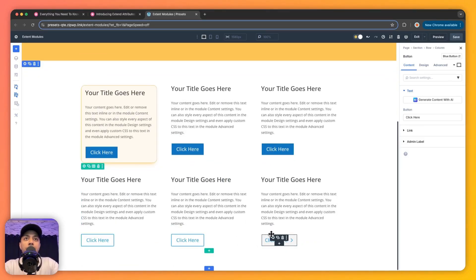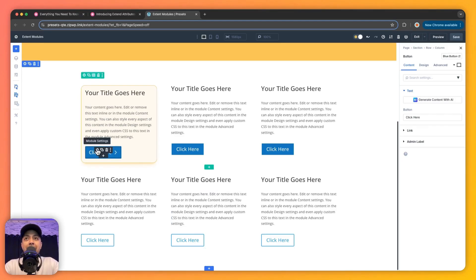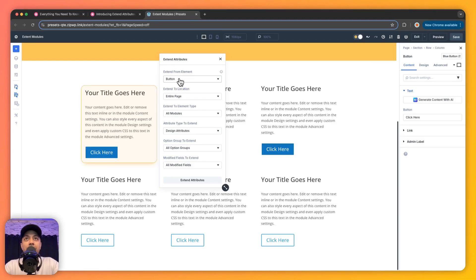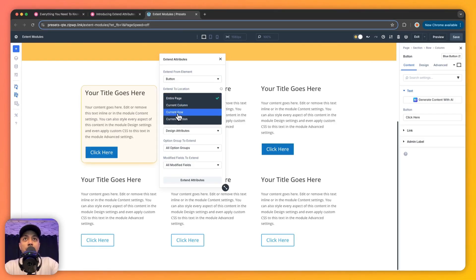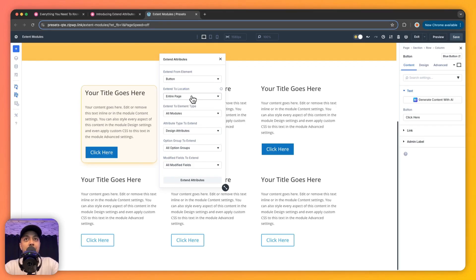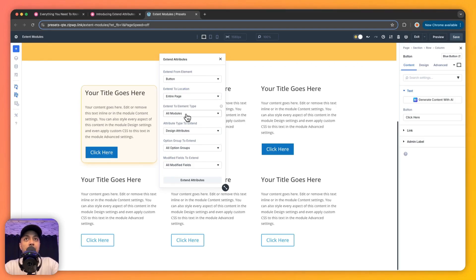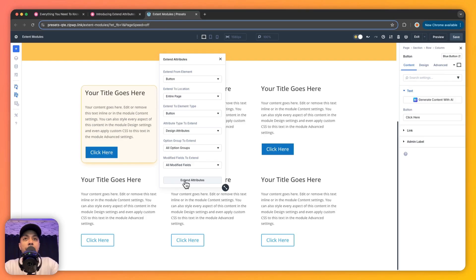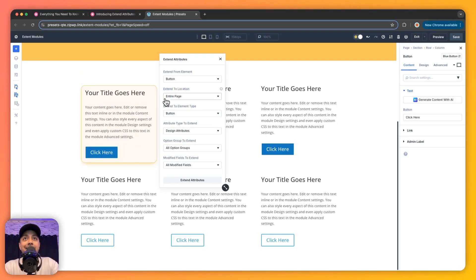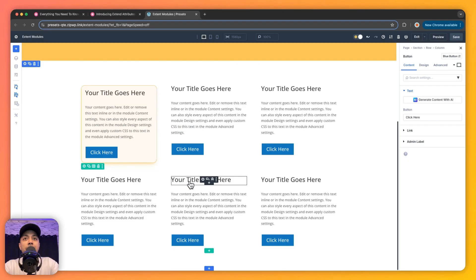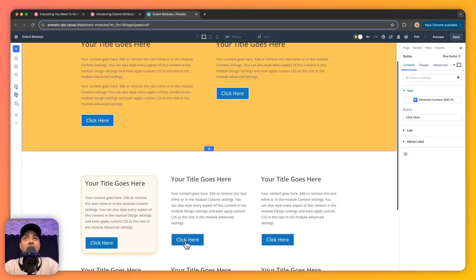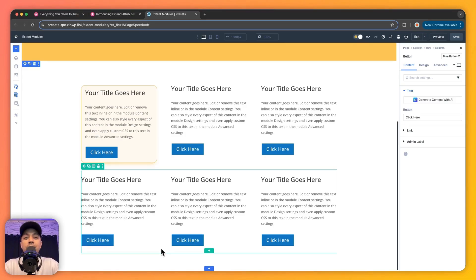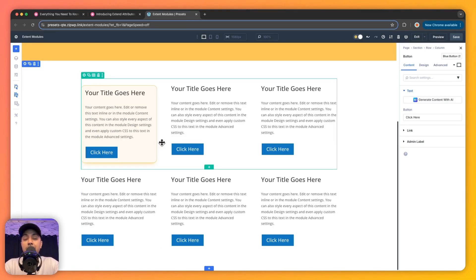Now if we come back here and click on Extend Attribute again, this time we're going to leave everything as it is, but instead of Row we're going to choose Entire Page. Instead of All Modules, we will choose Buttons, and we'll keep it as Design Attributes. Then just click on Extend Attributes. Now with this one, all the style from this button should get extended to the entire page. Let's see if that works. Let's click on Extend Attributes and boom! All the buttons on this page got the same style. And of course, this one is not restricted to button only.